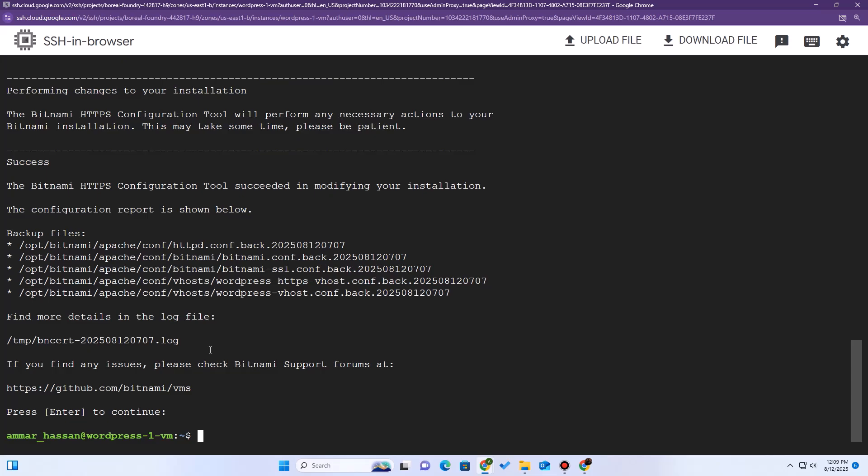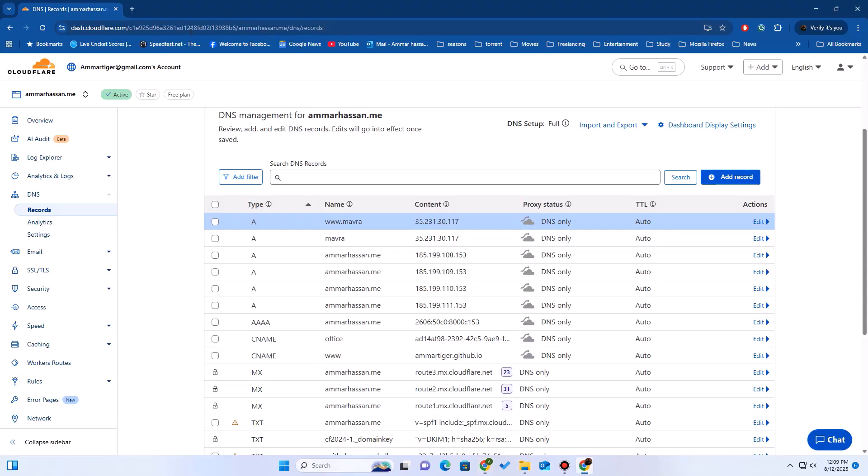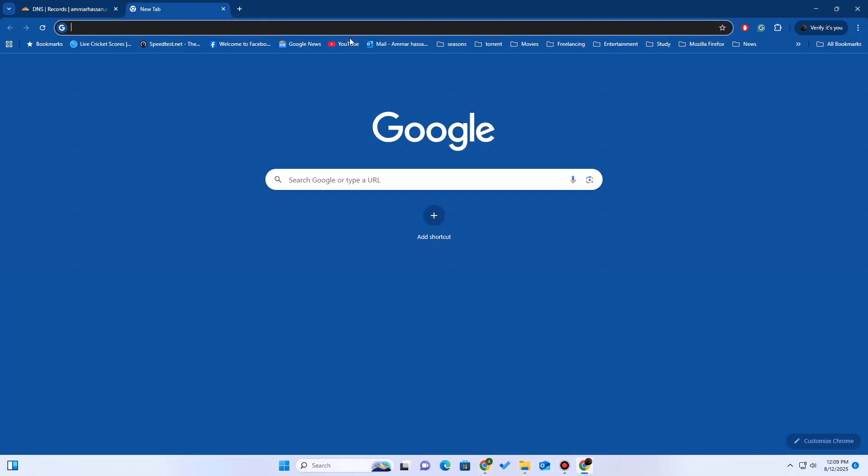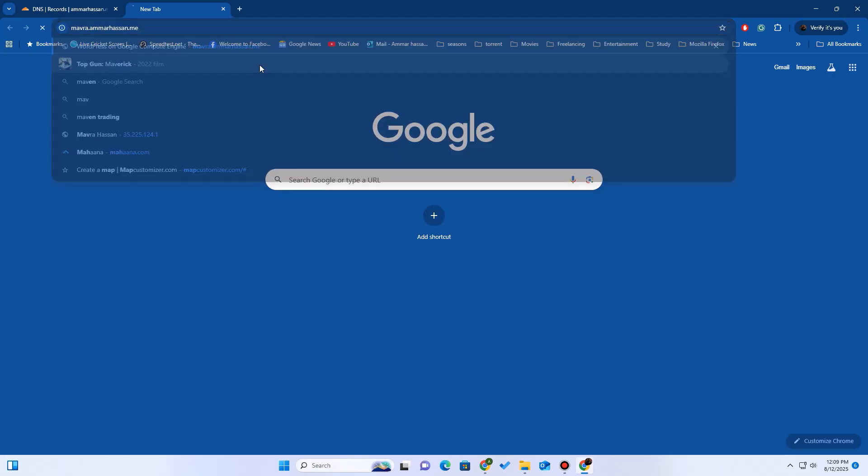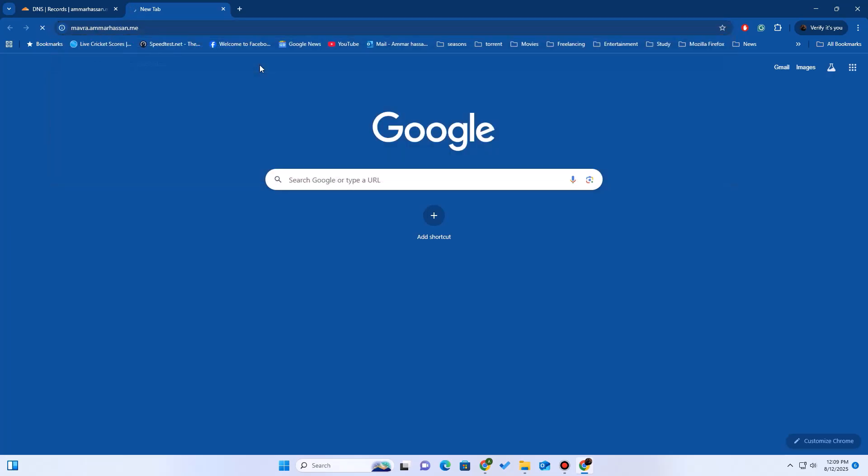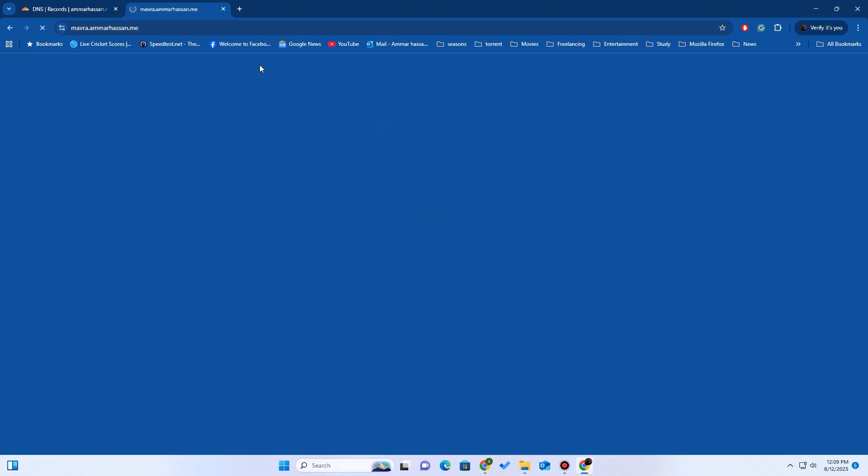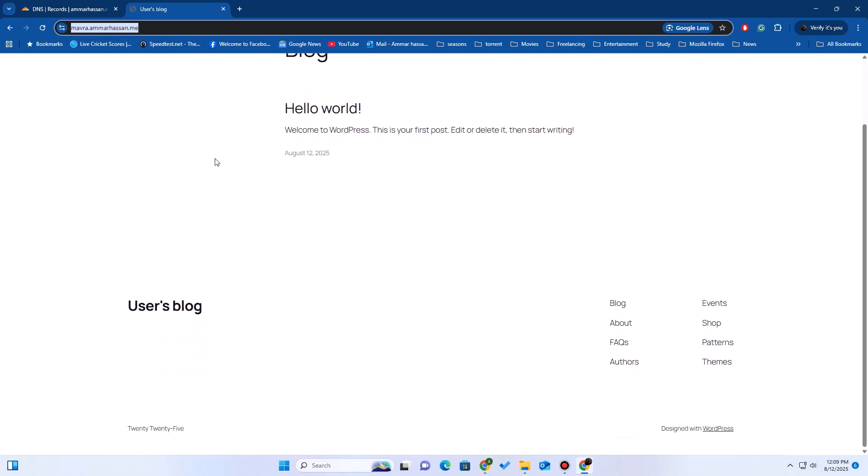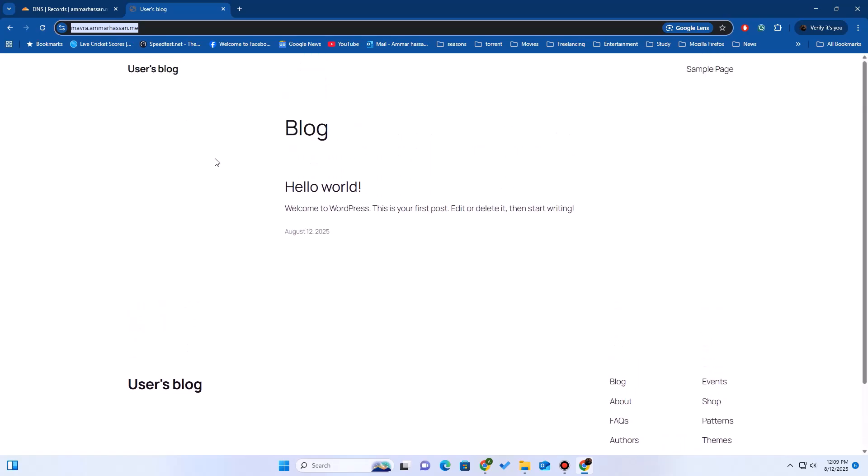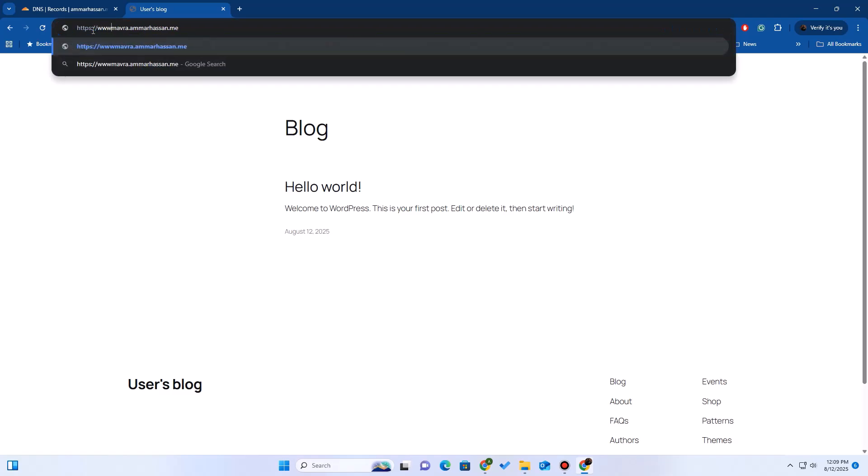You can now close this SSH window. Okay, moment of truth. Let's open a new tab and go to our new site. Make sure to use HTTPS. And look at that. It loads perfectly and we have the secure padlock. Our SSL is working. You have successfully set up a completely free, secure WordPress site on Google Cloud. You can now go to admin panel and start building your site.